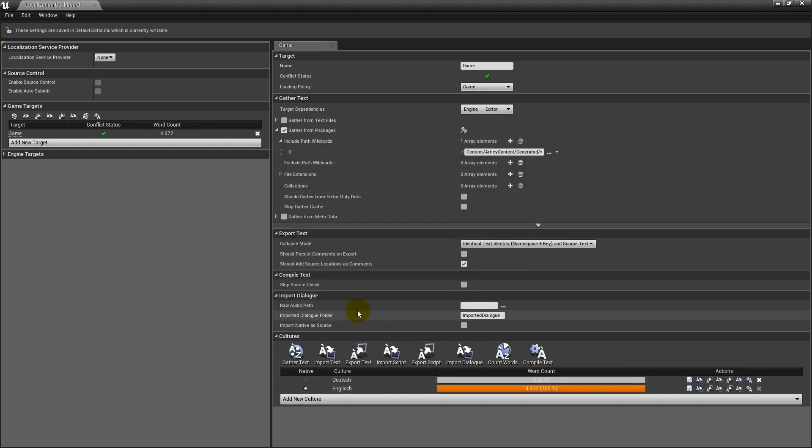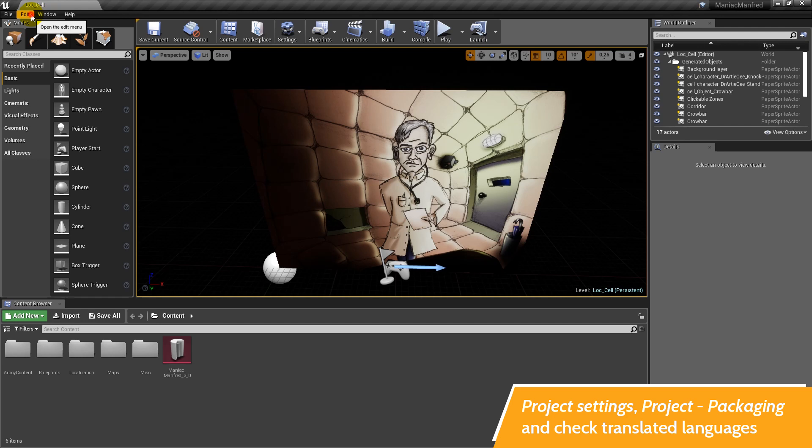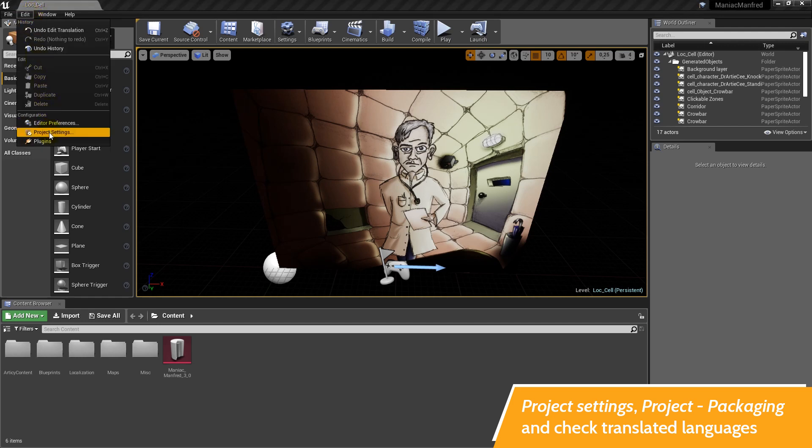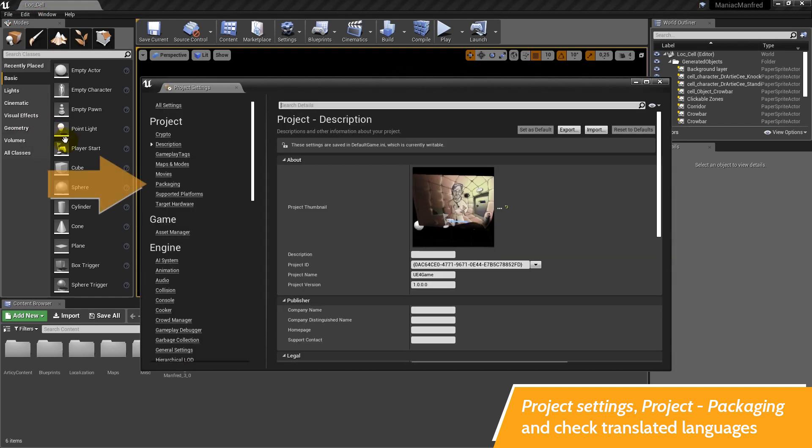Close the localization window and go to the project settings. Title bar, edit, project settings. Now go to project, packaging.